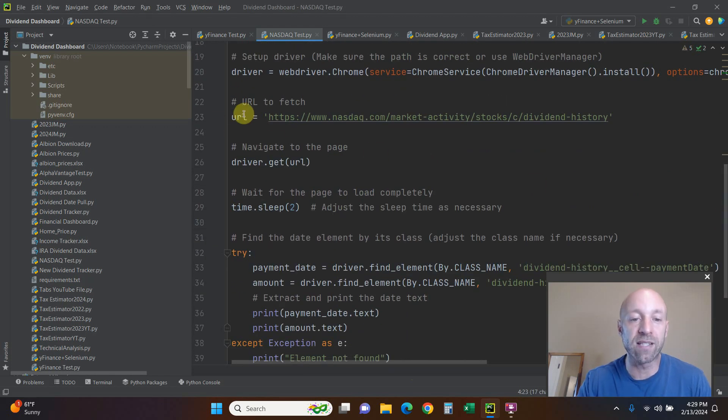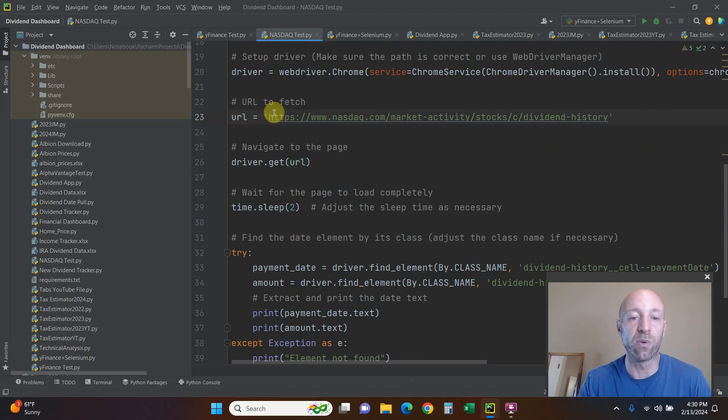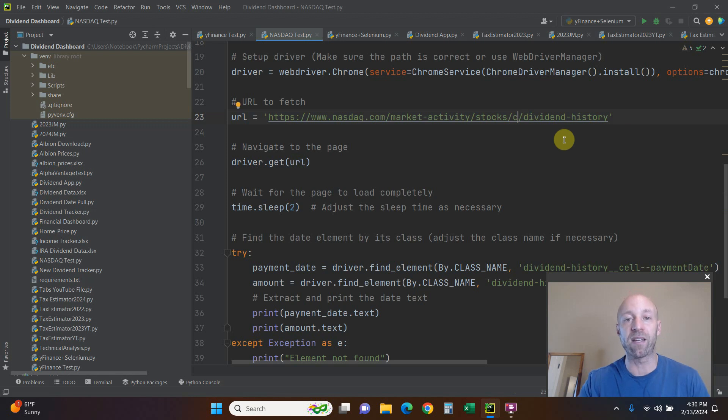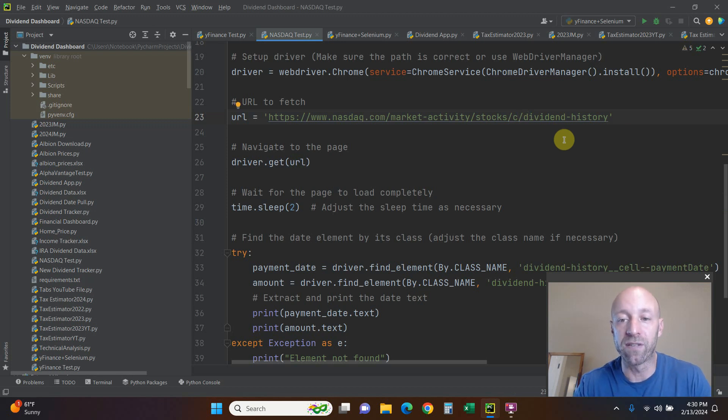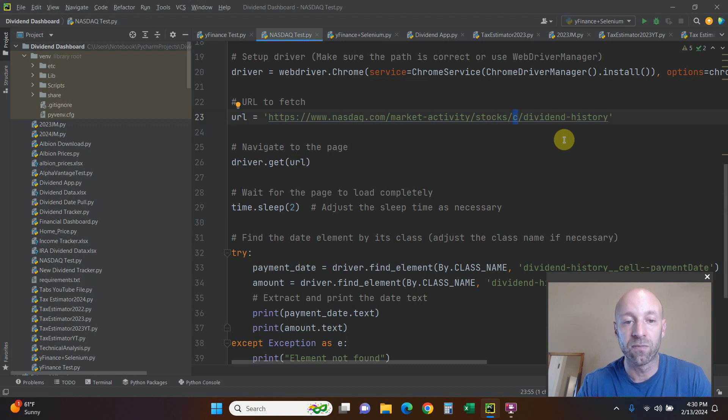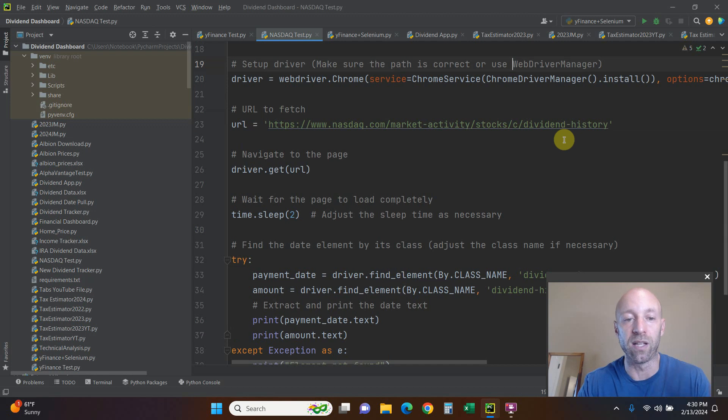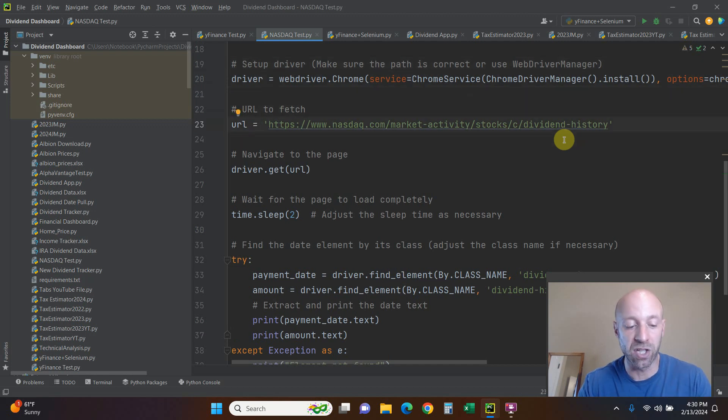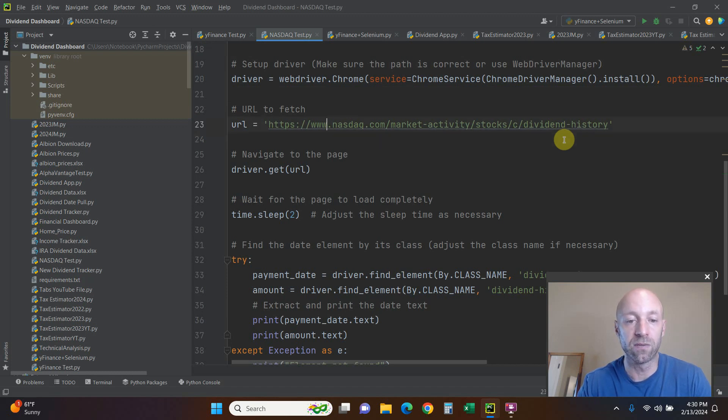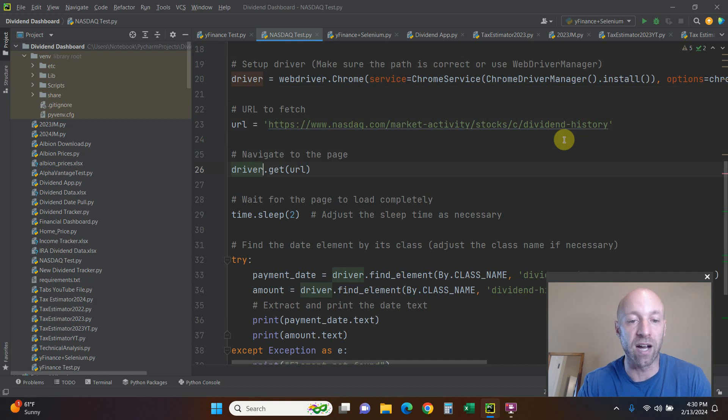Then you pass it the URL, so URL equals you just copy the URL in there. Now I'm going to have to make this dynamic, so when I get a bunch of dividends, we're going to replace this with a ticker symbol and then iterate through a list of ticker symbols, changing just this variable right here. But for now we're just using this one URL. Then we're going to navigate to that page, so driver.get, pass it the URL.